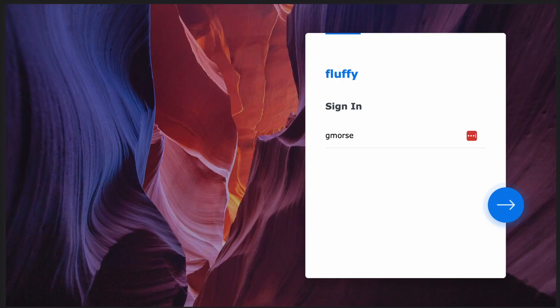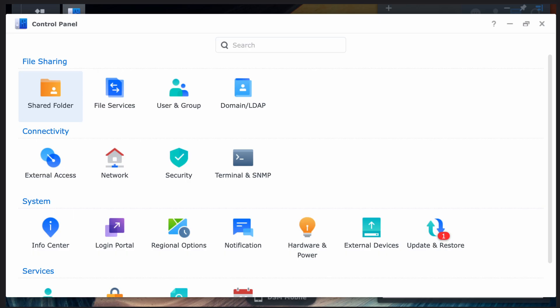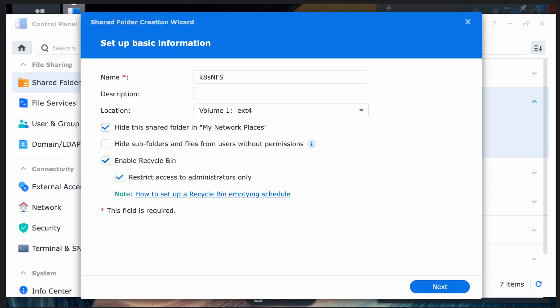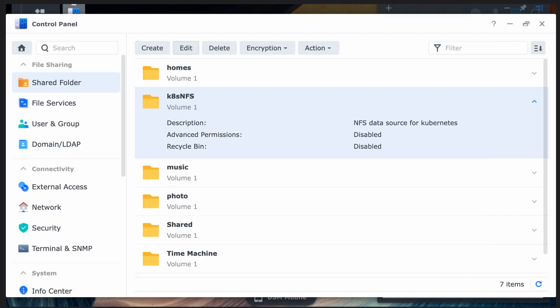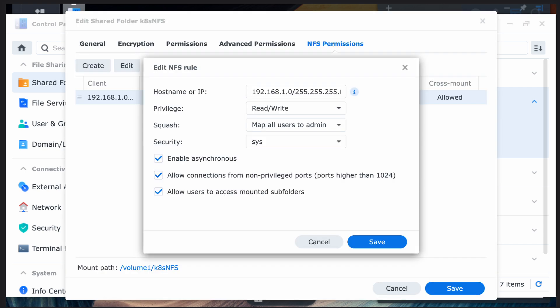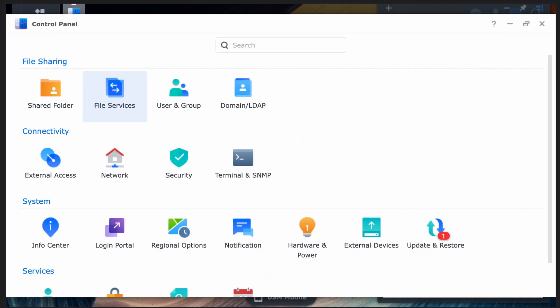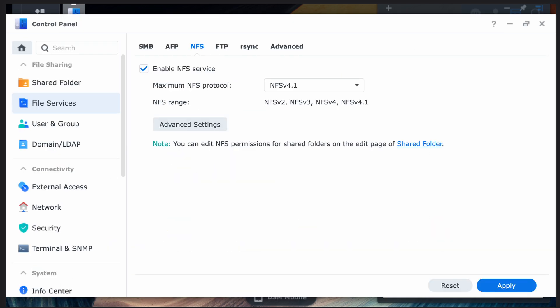First, log into the NAS manager. Next, create a shared folder on an available disk. Then open the properties on the folder and set up NFS permissions. Since this is a home server with no outside access, I've made the permissions super simple — it essentially allows any IP in my home to connect and squashes all users down to root. Back in the control panel, open up File Services, go to the NFS tab, check the box to enable NFS, save, and you're done.